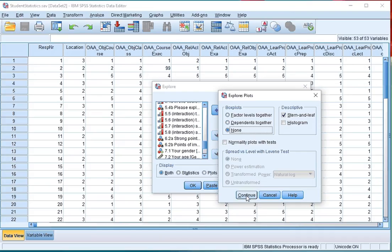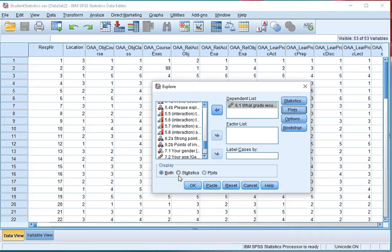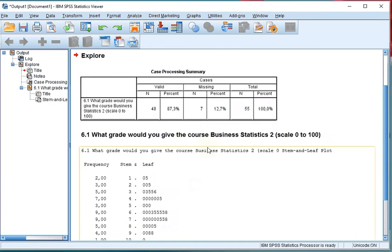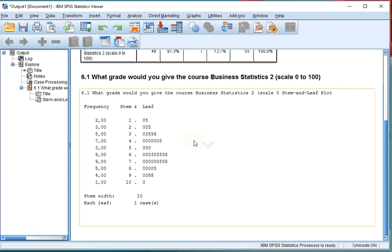Click on Continue. Here at the moment it says Both to display both statistics and plots. I'm only interested in the stem and leaf plot, so I select Plots only, click on OK, and in the output I now get a stem and leaf plot.